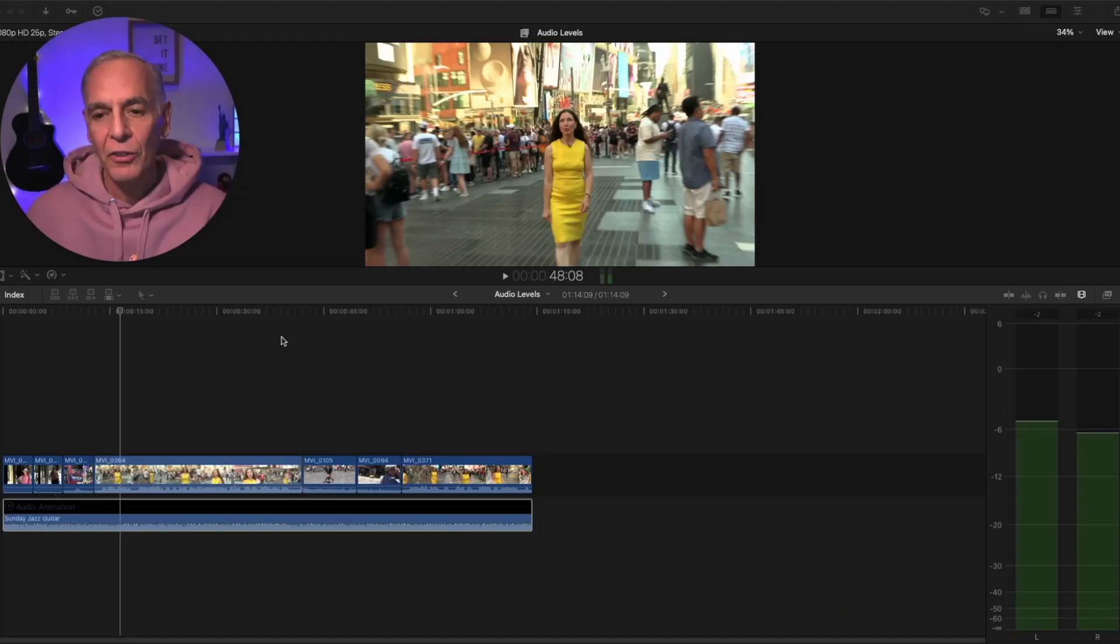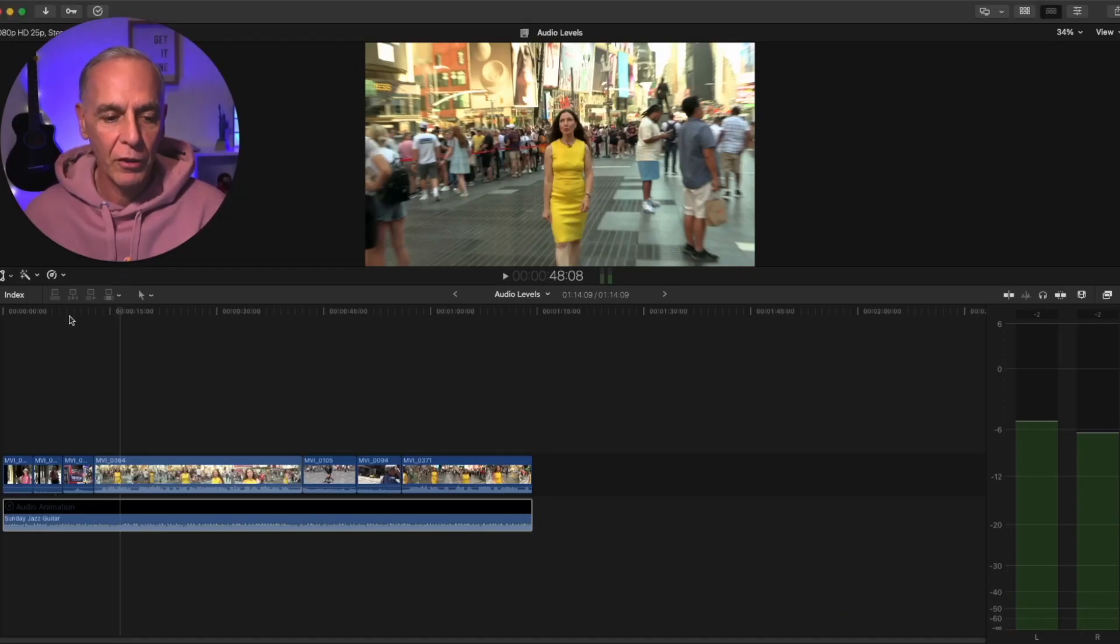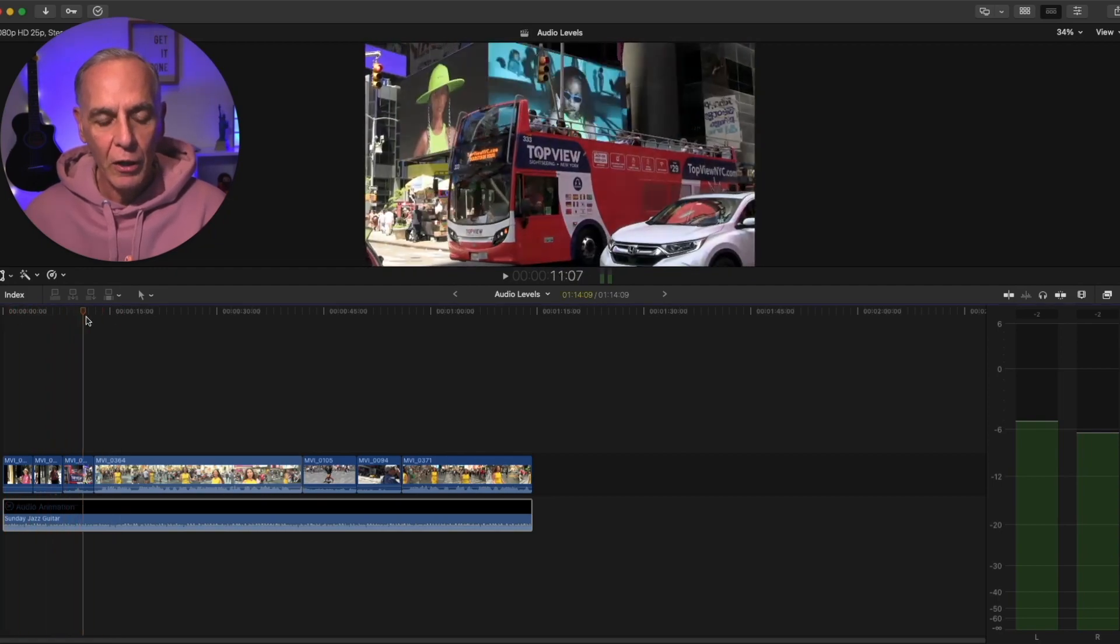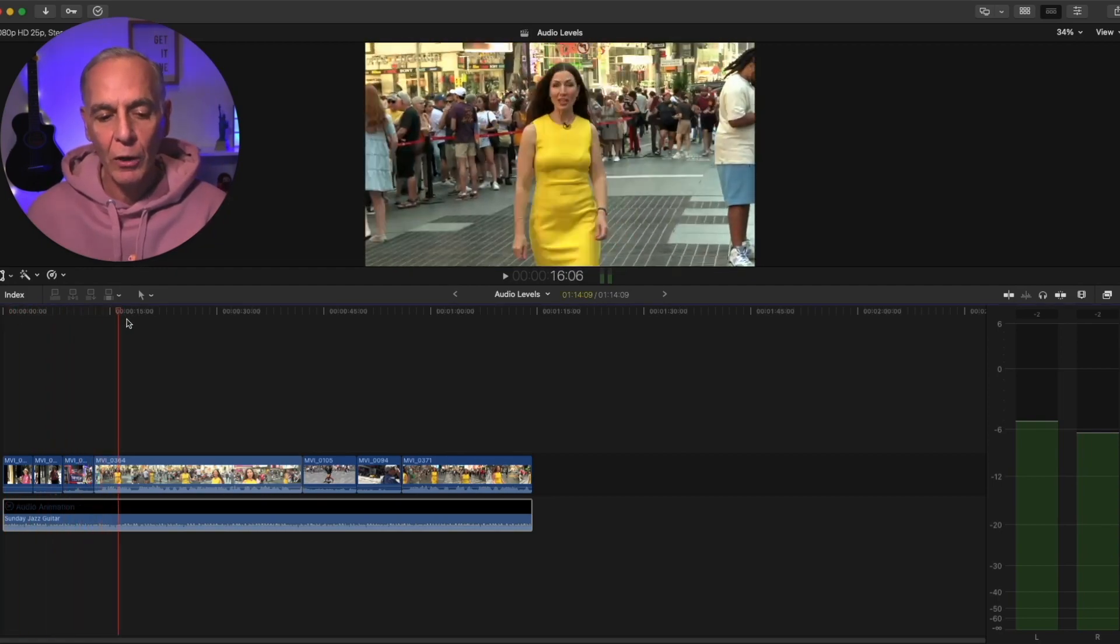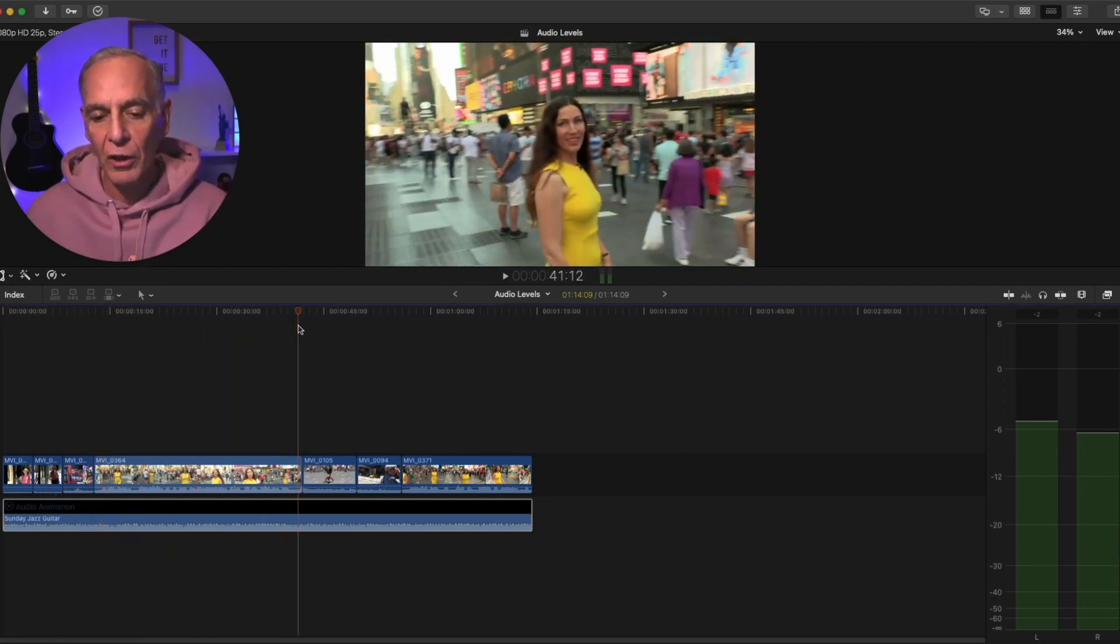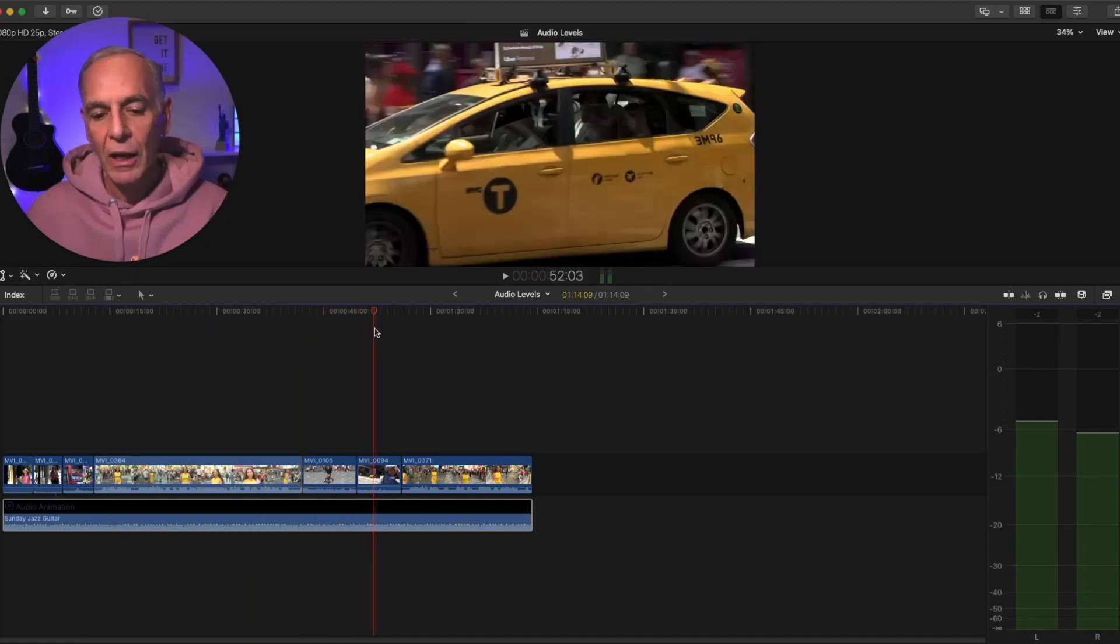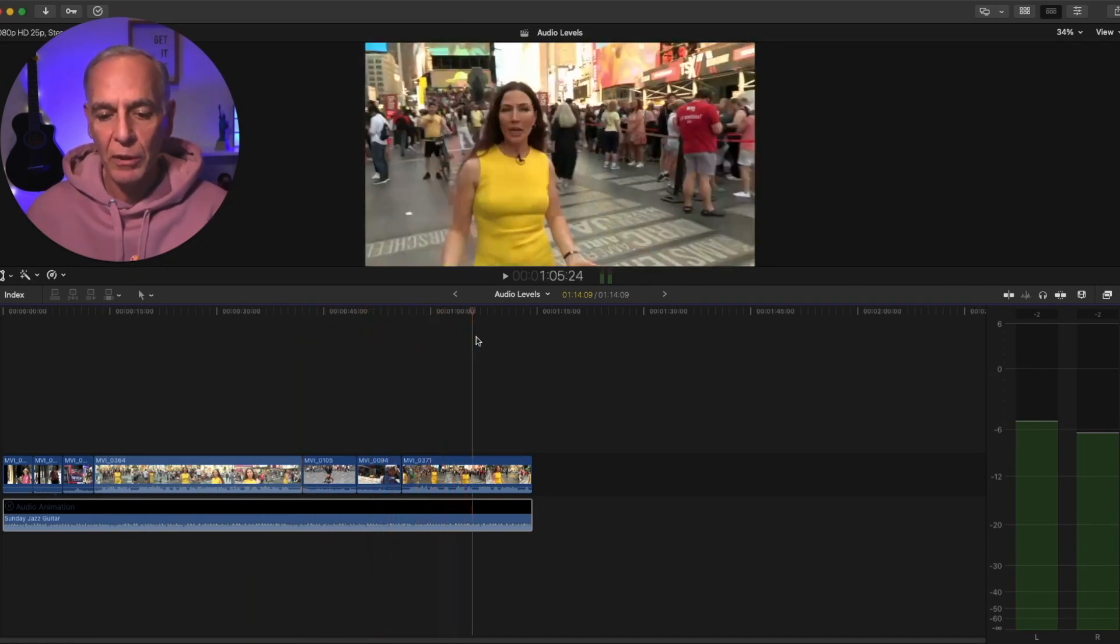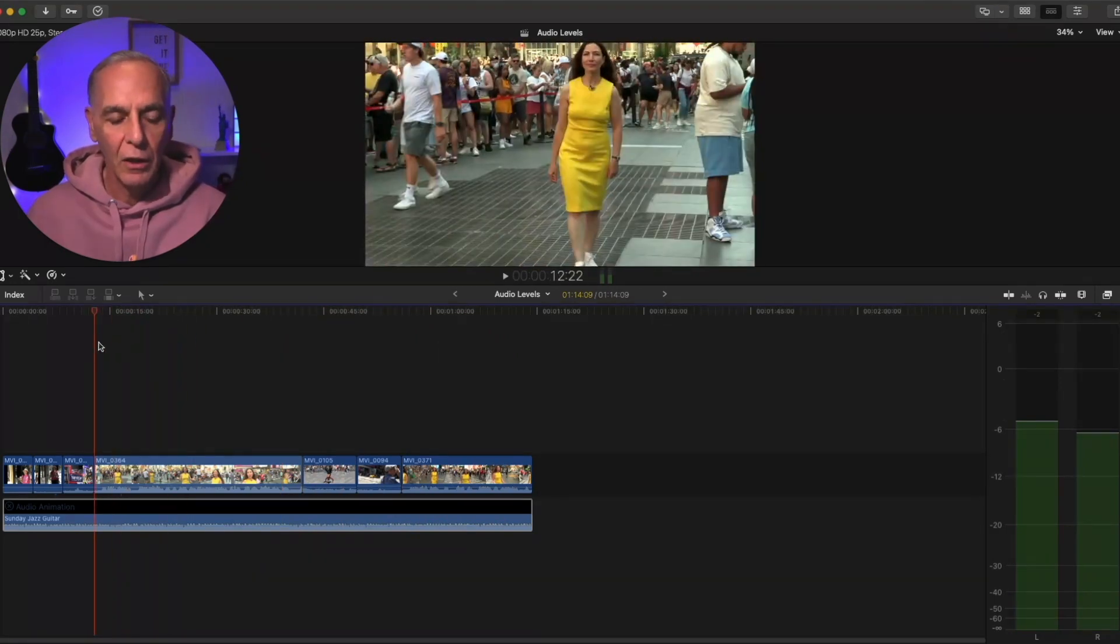So let's get started. Super easy. So here I have, as usual, a random timeline, but I structured it so that I have an intro here where I want the music to play full volume. I have somebody talking here, which I want the music to drop down, and I have some B-roll. I want the music up, and then I want the music to drop down again.